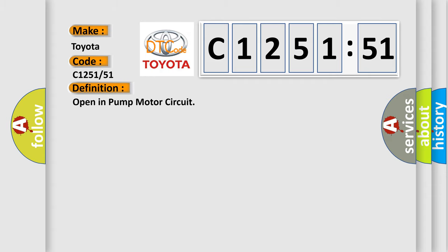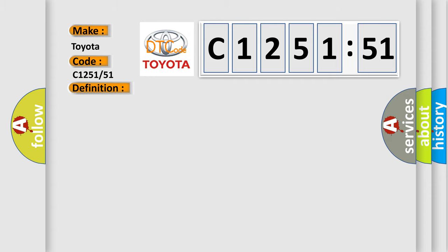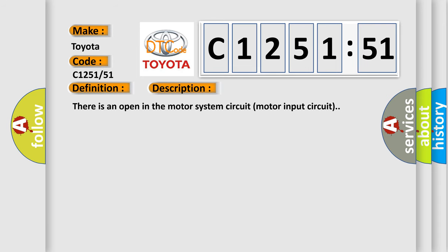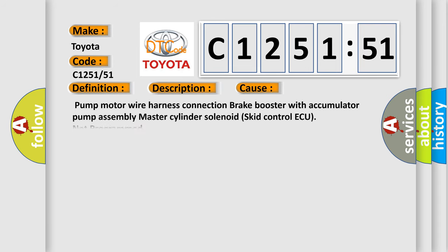The basic definition is Open in pump motor circuit. And now this is a short description of this DTC code. There is an open in the motor system circuit motor input circuit.